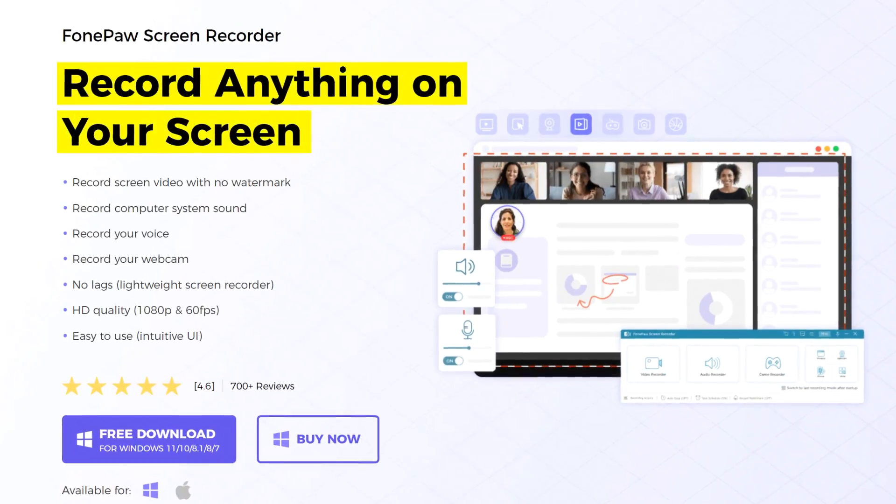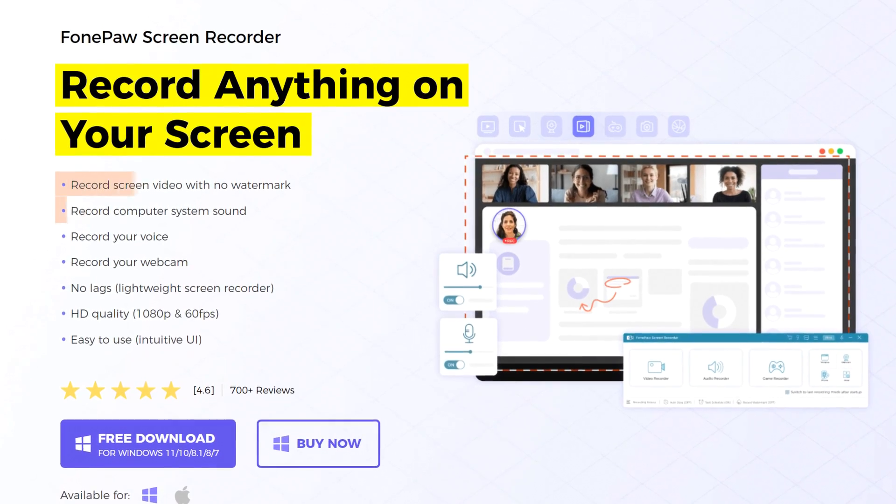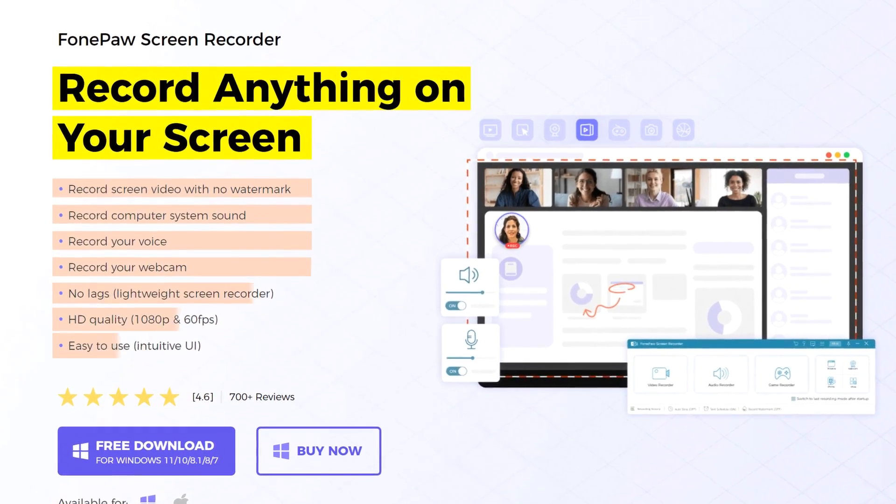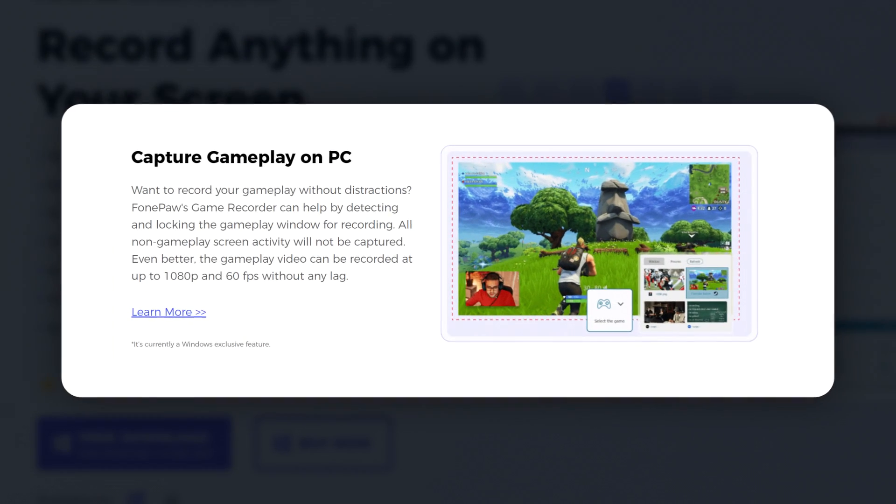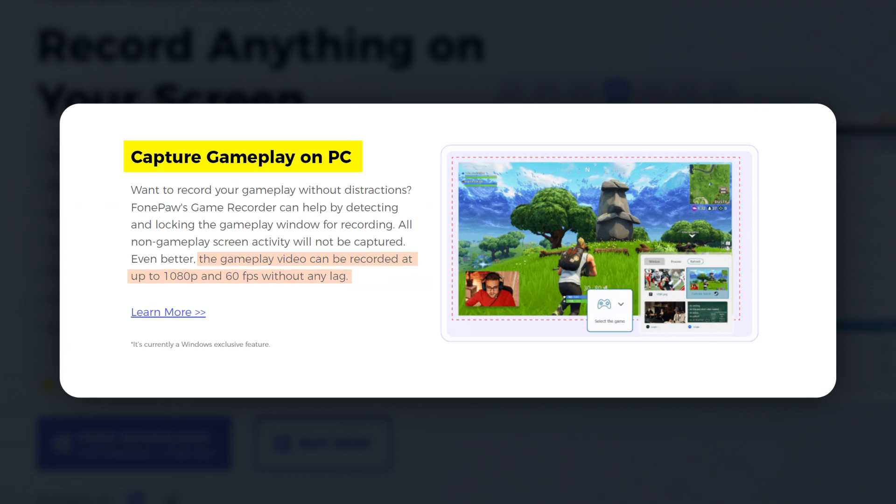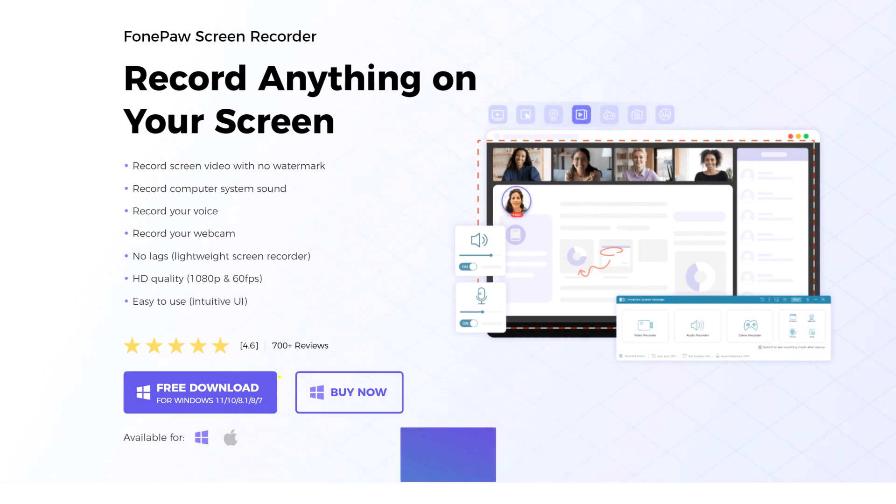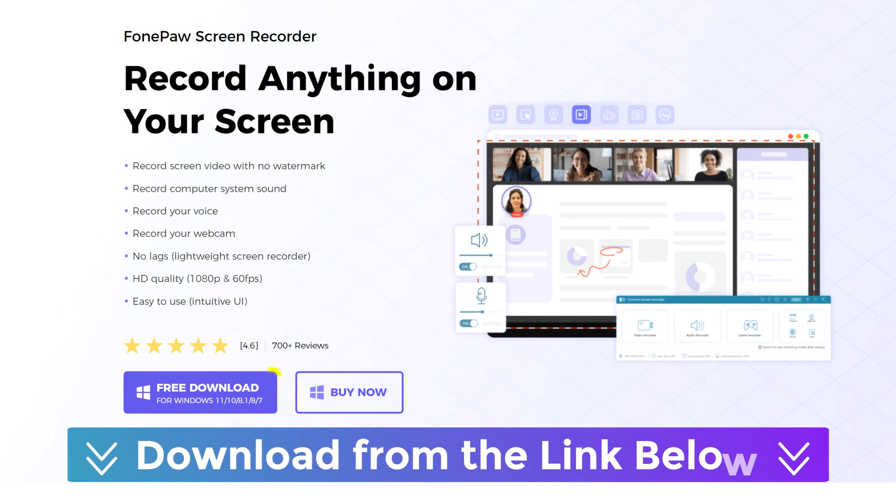PhonePaw Screen Recorder is a user-friendly and multi-functional software which allows you to record any gameplay without lag and flickers. Download from the link below.